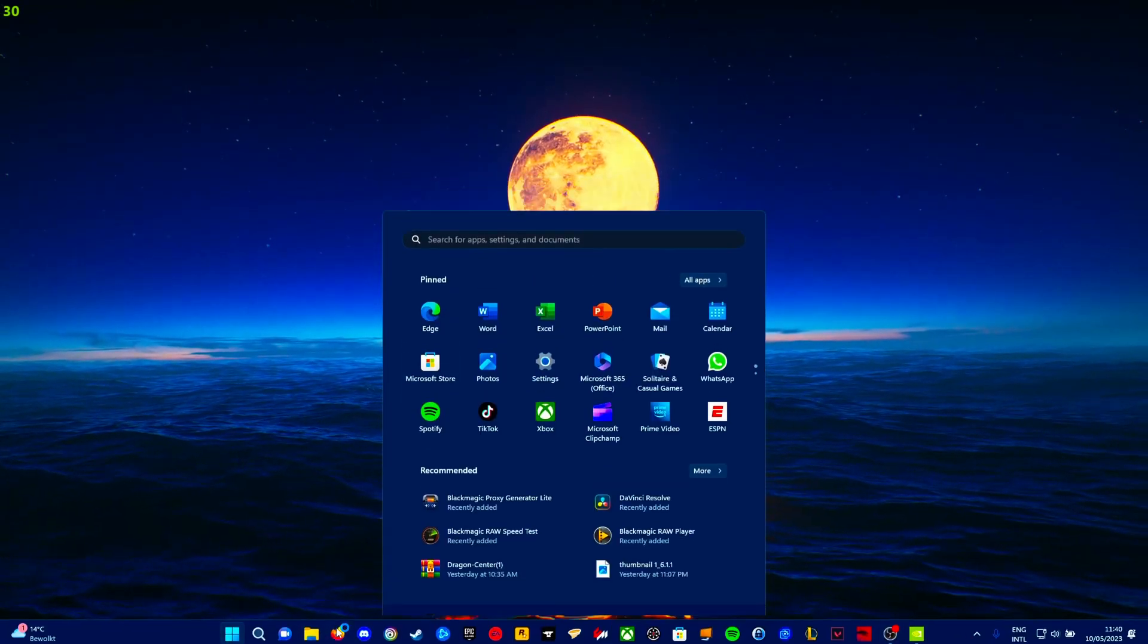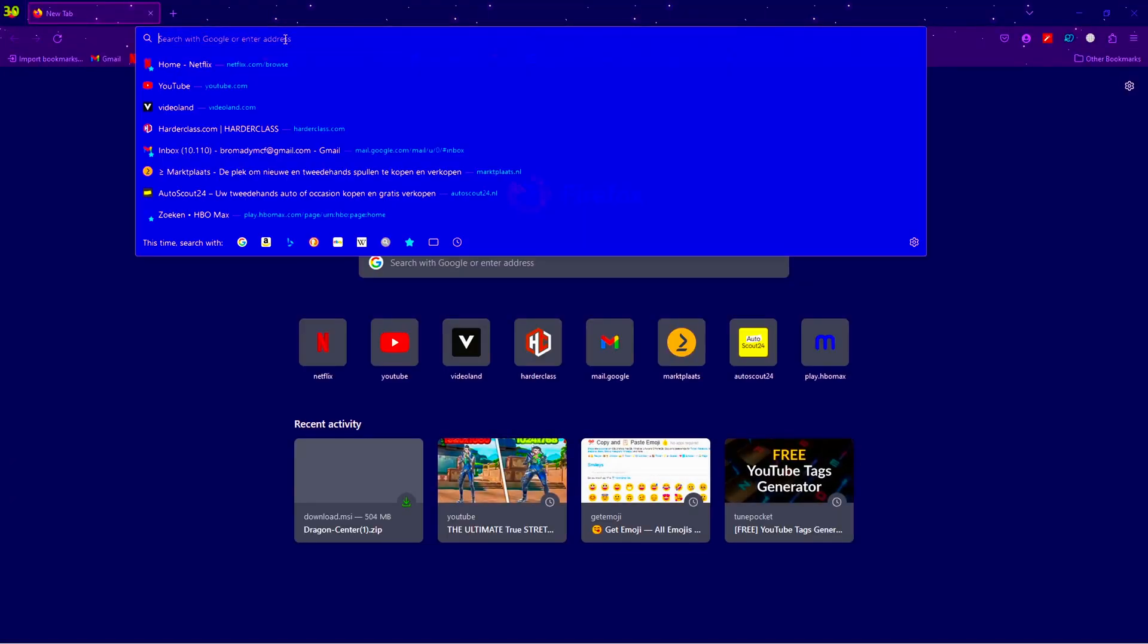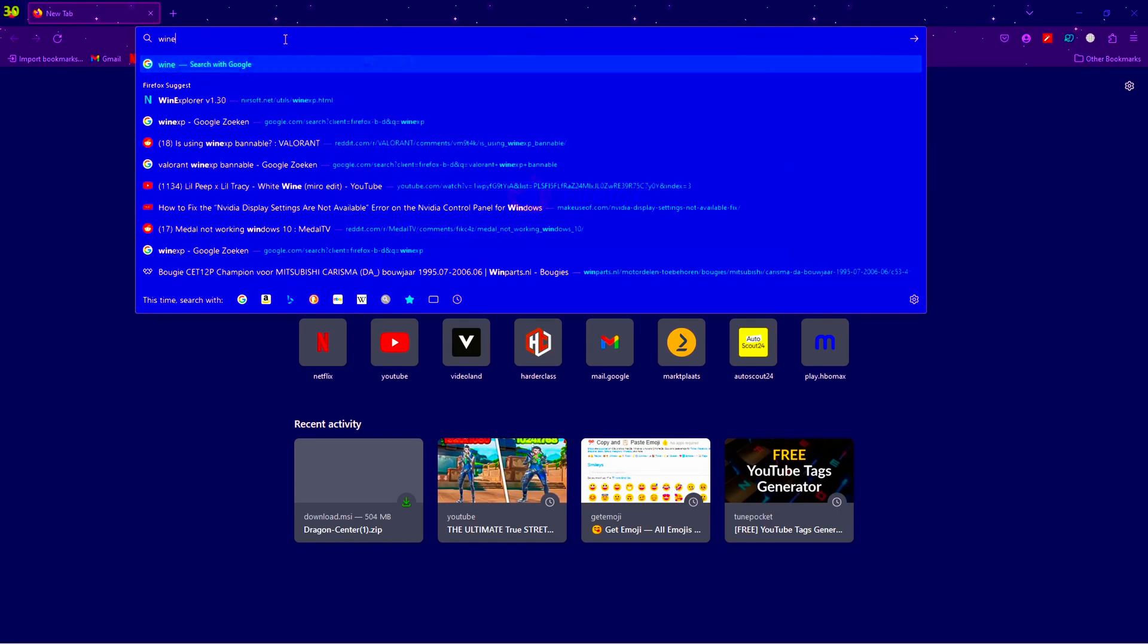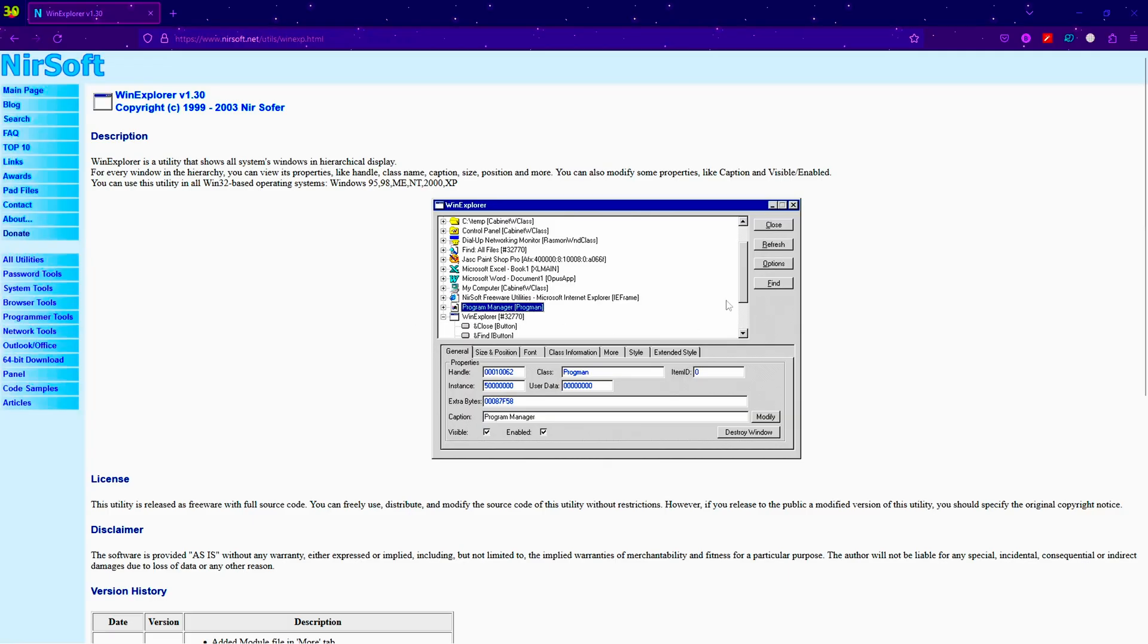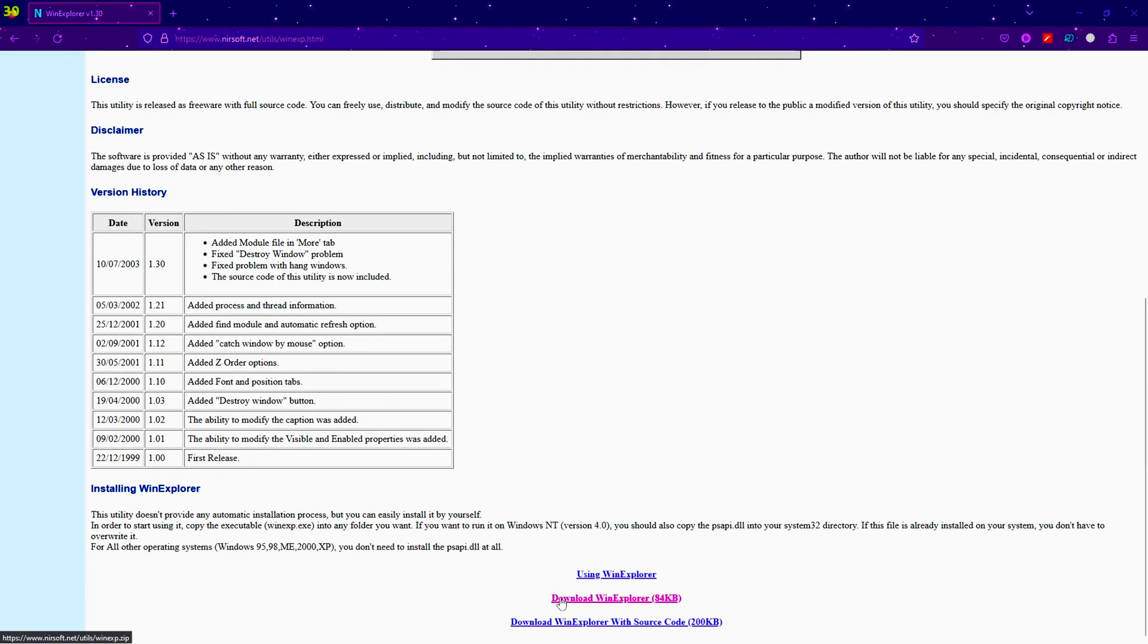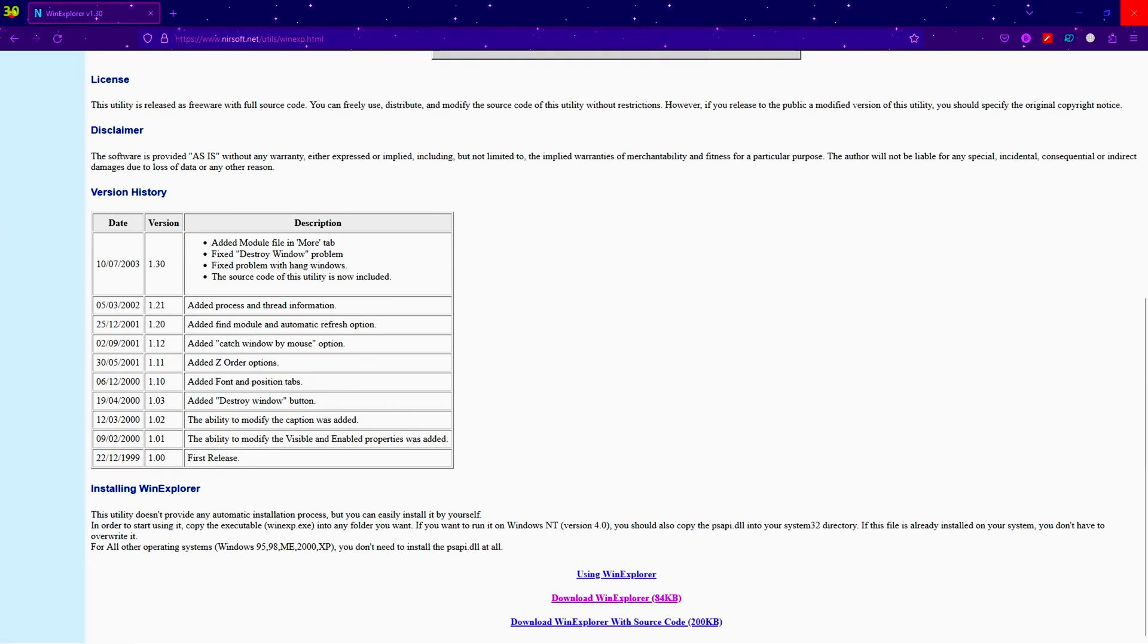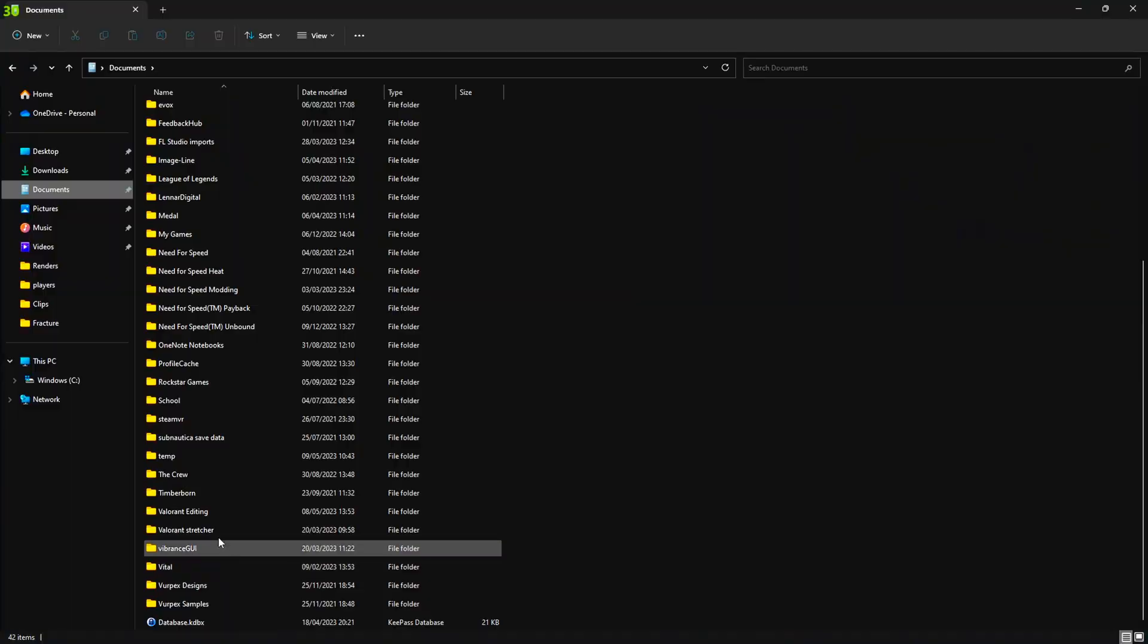Then we're gonna need a program. It's called WinXP. This one. Make sure this is the link. You don't want any sketchy stuff. Just download this one. Once you have it downloaded.